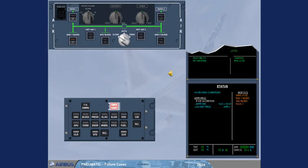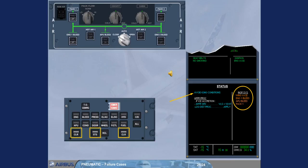The status page also informs you that you have to avoid icing conditions. The wing anti-ice and APU bleed have been added to the inoperative systems column. The engine 1 bleed and pack 1 remain from the previous failure. After review and confirmation from the pilot flying, you can remove the status page.